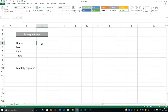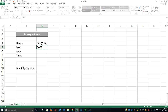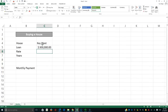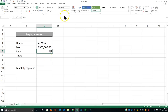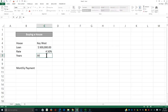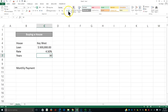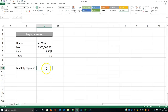We have three houses. The first house is in Key West. The loan is going to be $300,000 — I've already formatted those cells as currency before starting the video. The rate is 4.5%, already formatted as a percentage with two decimal places. The number of years is 30, with no decimal places.